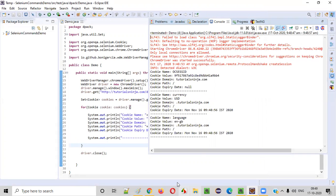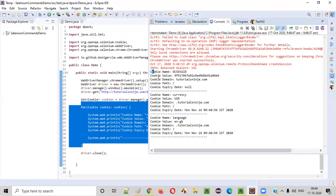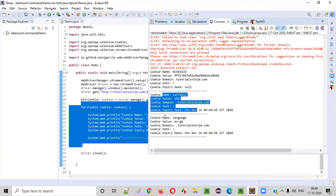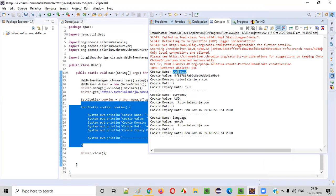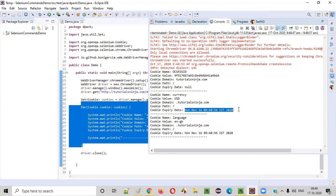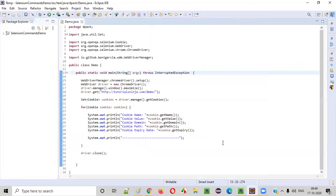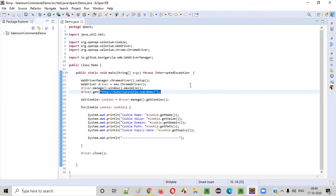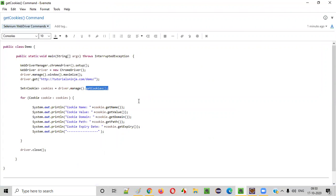The web application got opened and immediately closed — in between that, we retrieved all the details of the cookies, and those details got printed in the console. Three cookies got retrieved: first cookie, second cookie, third cookie. For each cookie we printed the name, value, domain, and path. The first cookie doesn't have an expiry date, the second cookie has an expiry date, and the third cookie — named 'language' with value 'en-GB' — also has an expiry date. This is how we use the getCookies command in Selenium WebDriver to retrieve all cookies added by a web application. Hope you understood — thank you, bye.